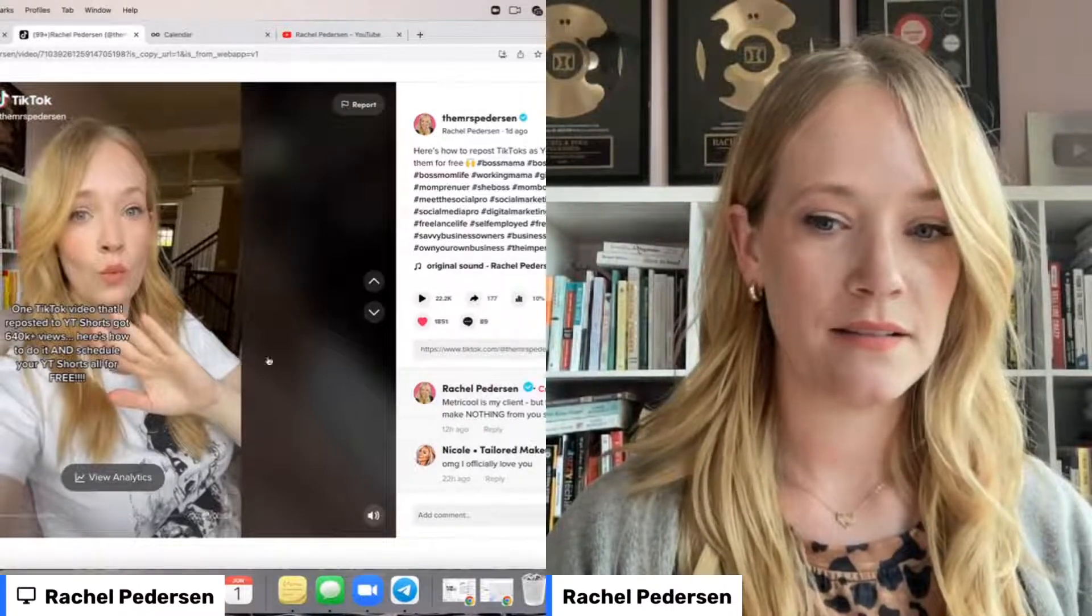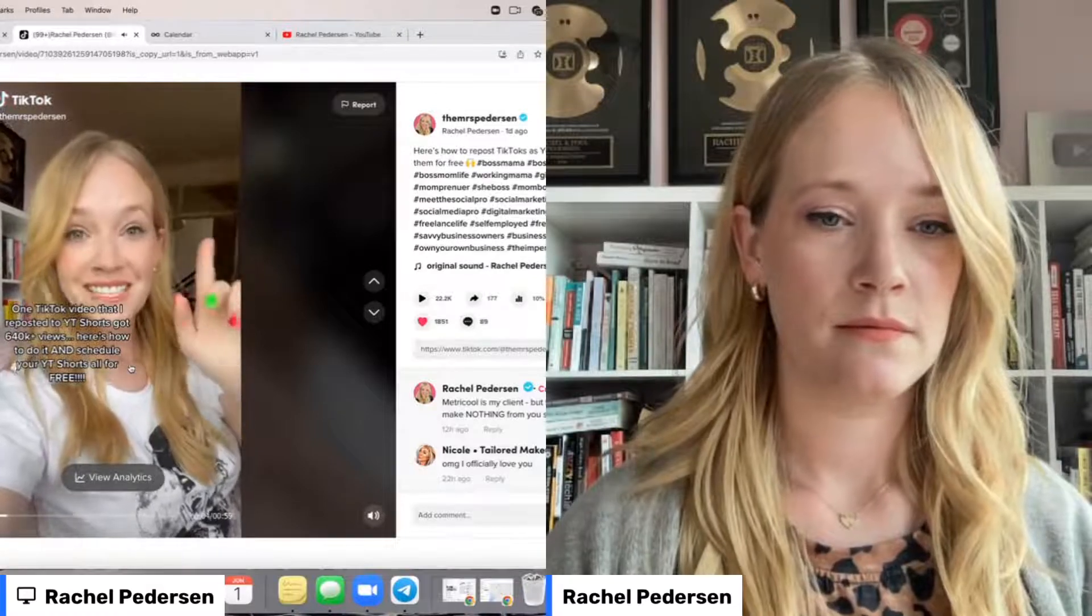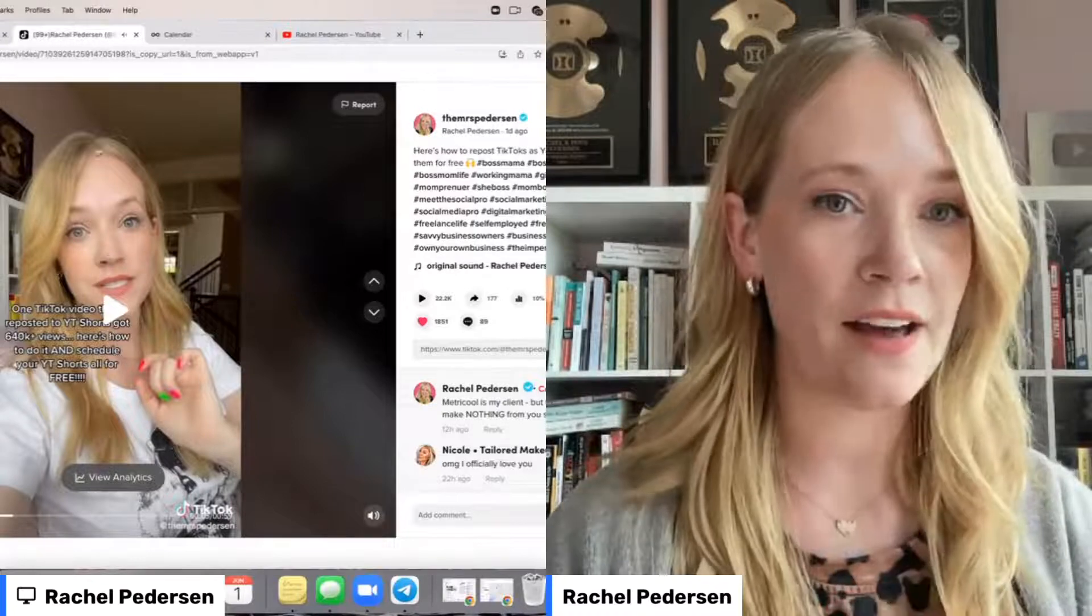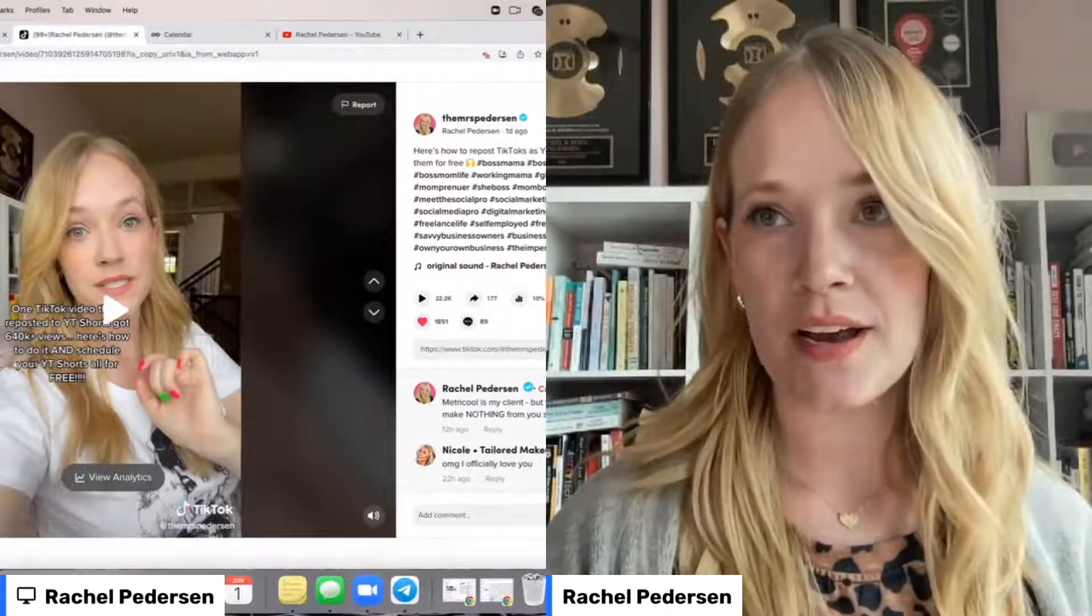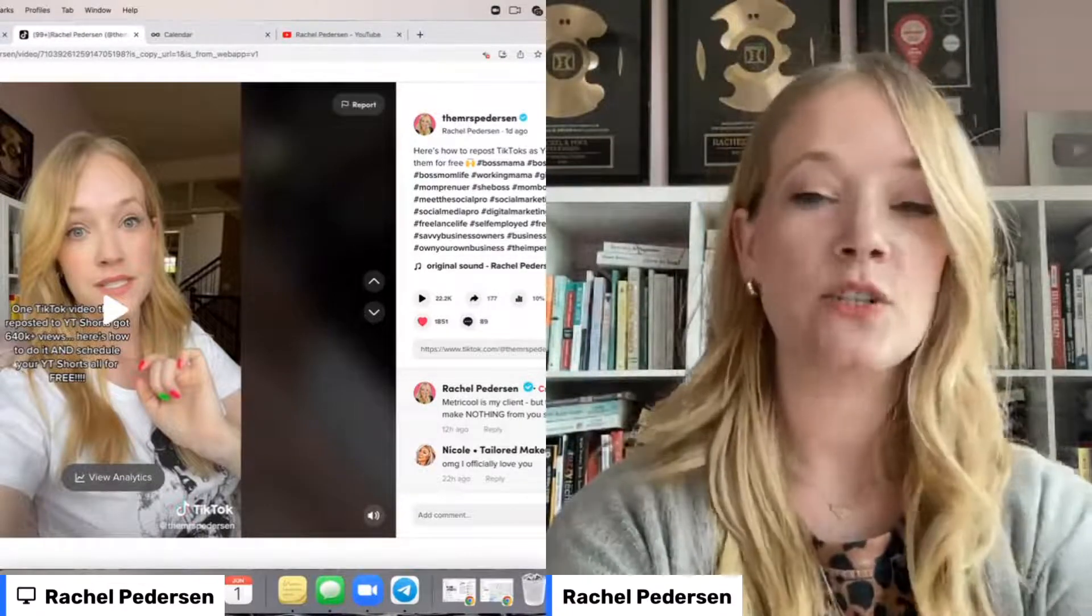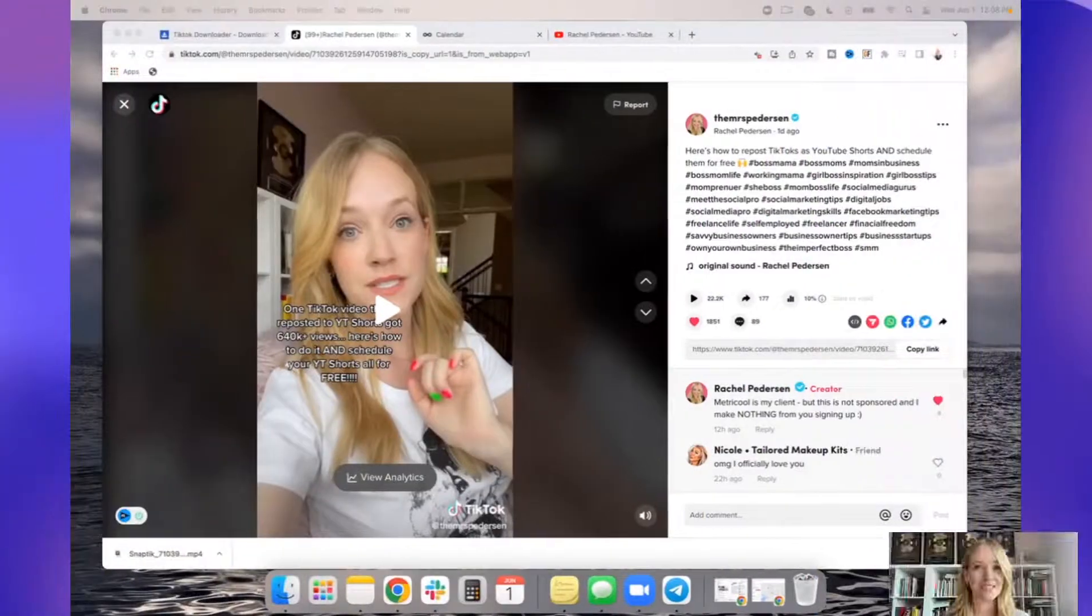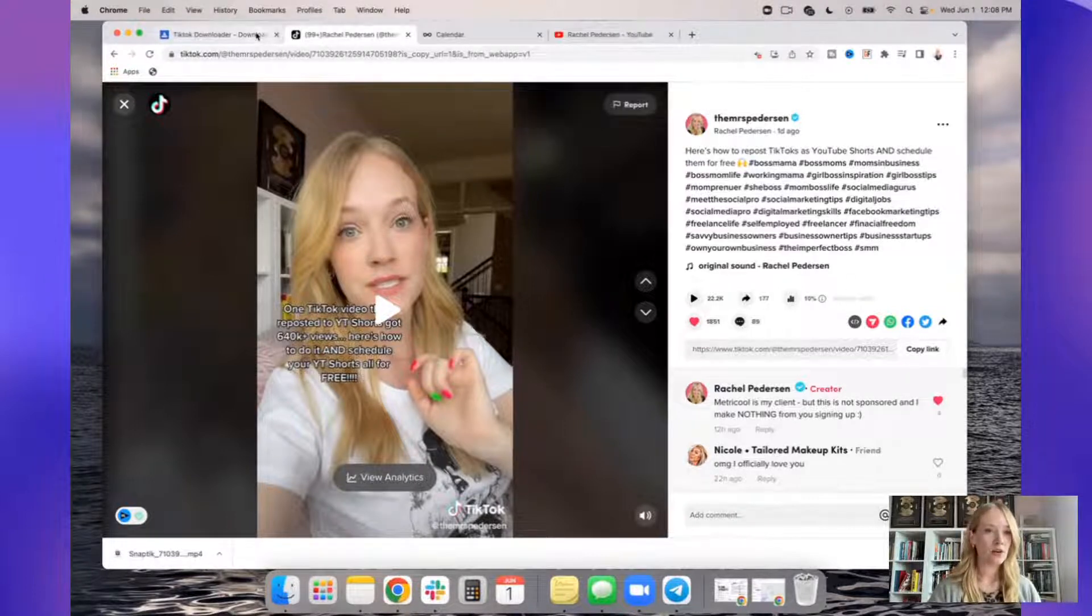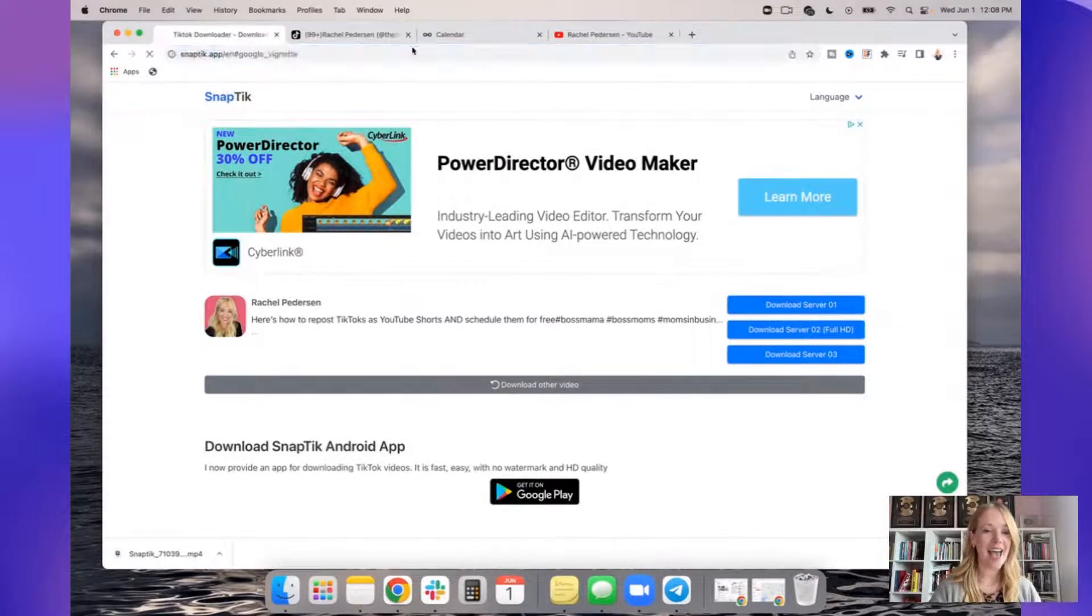One of my TikTok videos that I repurposed to YouTube Shorts reached 640,000 views. Actually, it's 660,000 now, but who's keeping track? So I've got this TikTok of mine open. It's an original audio. There will be no issues ever from that. I'm going to copy the link. Let me make myself a little smaller because this is about the workflow, not about me. So I'm going to go ahead and copy the link.